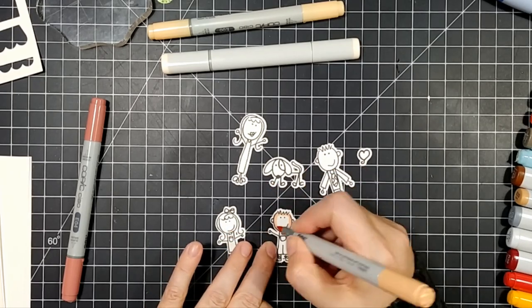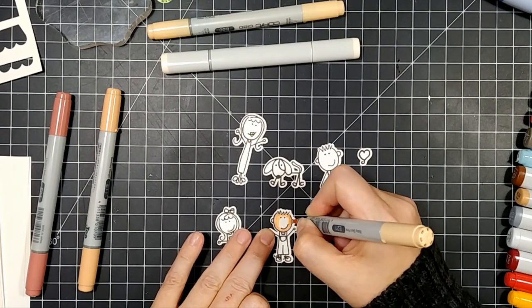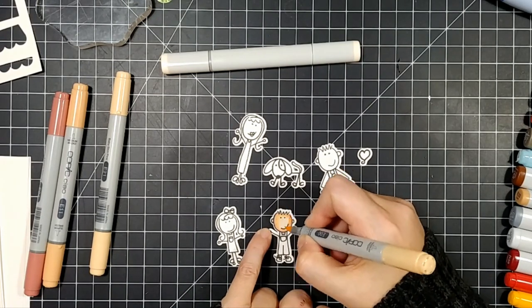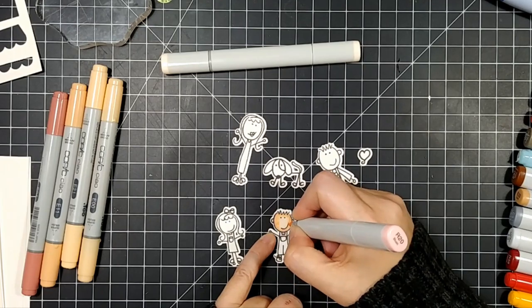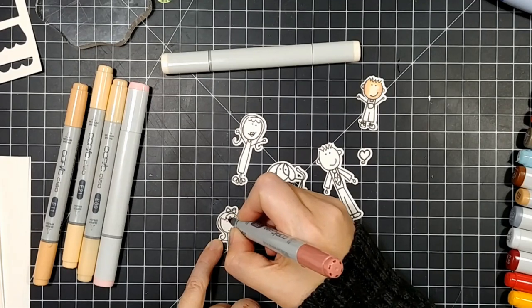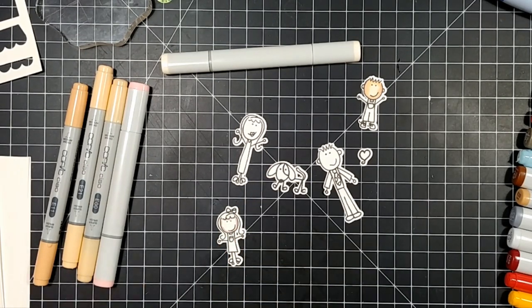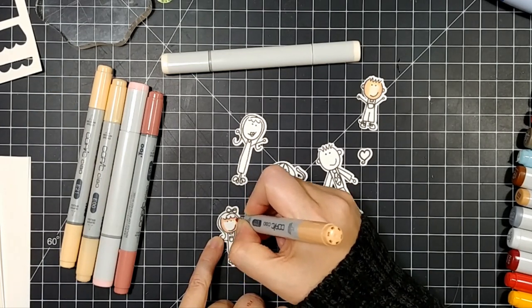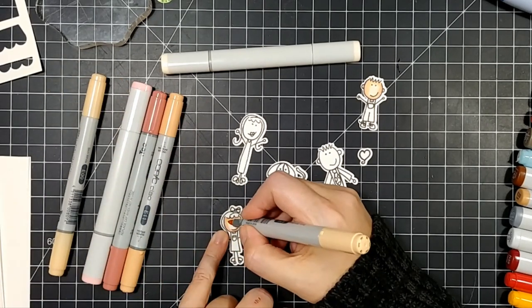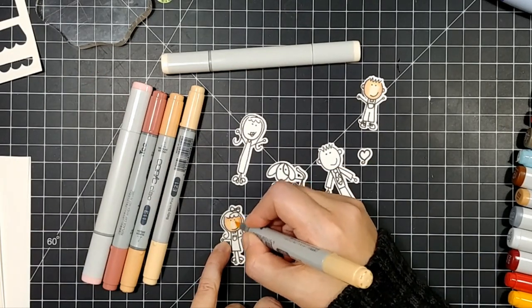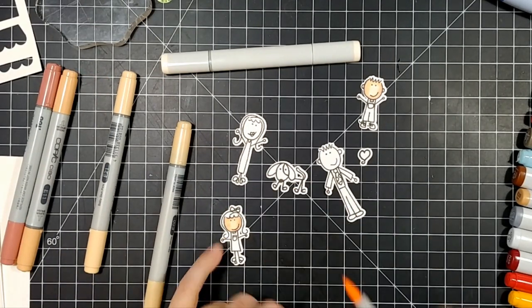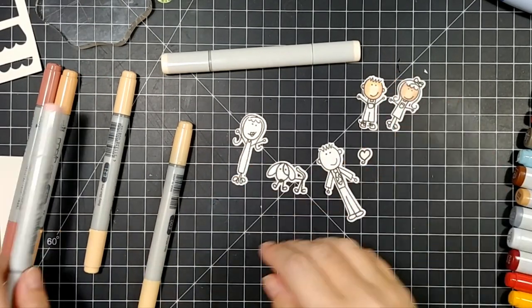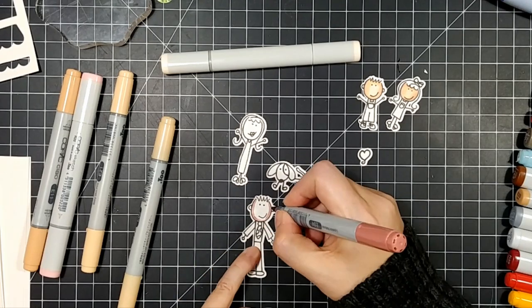As much Copic coloring as I do, I'm starting to have to refill my markers a lot and several nibs need replacing. I'll be doing a video after Christmas on refilling your Copic markers and not making a mess. As I'm doing this, I'm just going to talk a little bit about life in general.